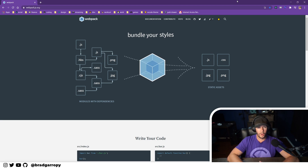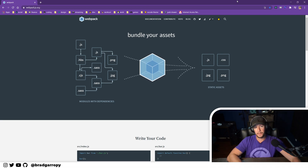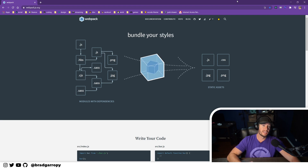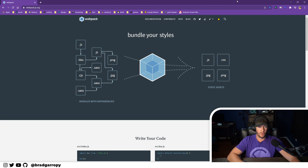At its core, webpack is a bundler for JavaScript, but it also does a whole lot more. It has this notion of loaders, where instead of just JavaScript it can actually bundle many different types of files — like CSS, Sass, Less, images like JPEGs and PNGs, SVGs, even TypeScript or JSX with React.